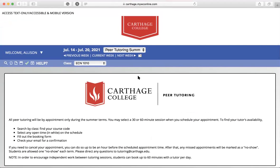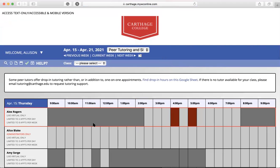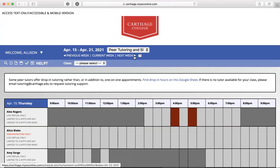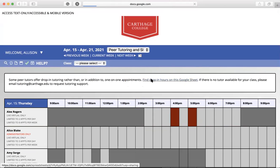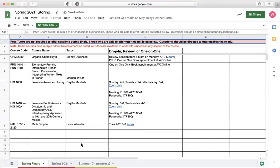Now let's say you want to find drop-in hours. If you want to find drop-in hours, go to the peer tutoring schedule for either spring or fall. We don't have drop-in hours during the summer, so I'll show you what it looks like during the regular school year. At the top of the schedule page it should say 'Find drop-in hours on this Google Sheet' — click on that and it will show you all the drop-in hours available during that semester.